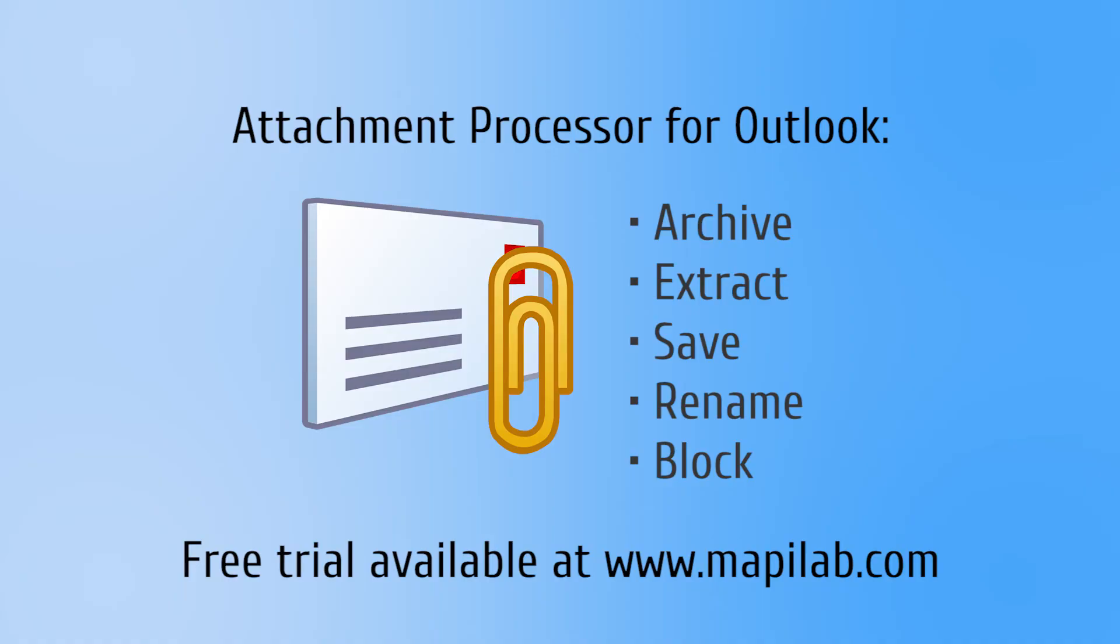And that was a basic example of the many functions available in Attachment Processor for Outlook add-in by Mapulab. You are welcome to try this function along with others like Attachment Extraction, saving, renaming, and blocking.